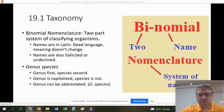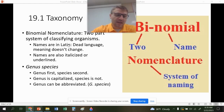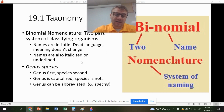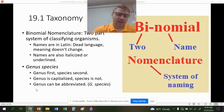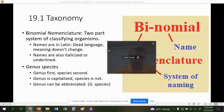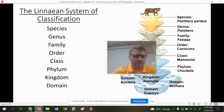Binomial nomenclature is our two-name naming system — 'bi' means two, and nomenclature is a naming system. We use Latin because it's a dead language and the meanings won't change. We italicize or underline both names. Genus comes first and is capitalized; species is second and is not capitalized. The genus name can sometimes be abbreviated.